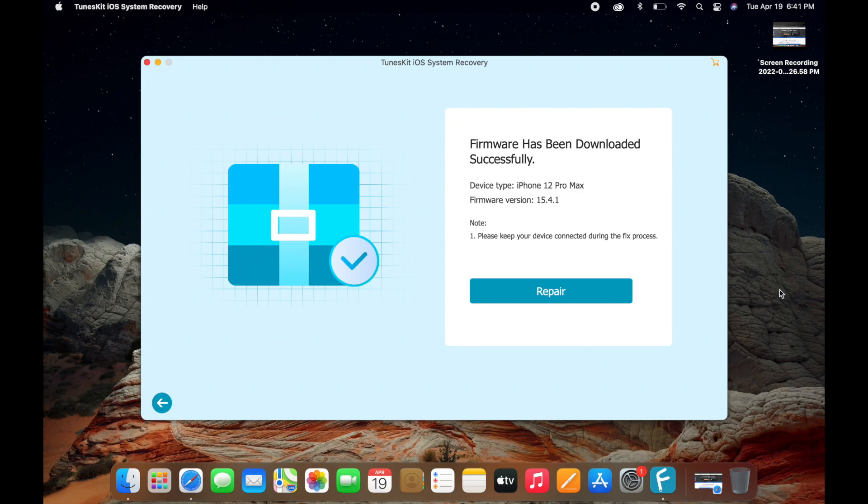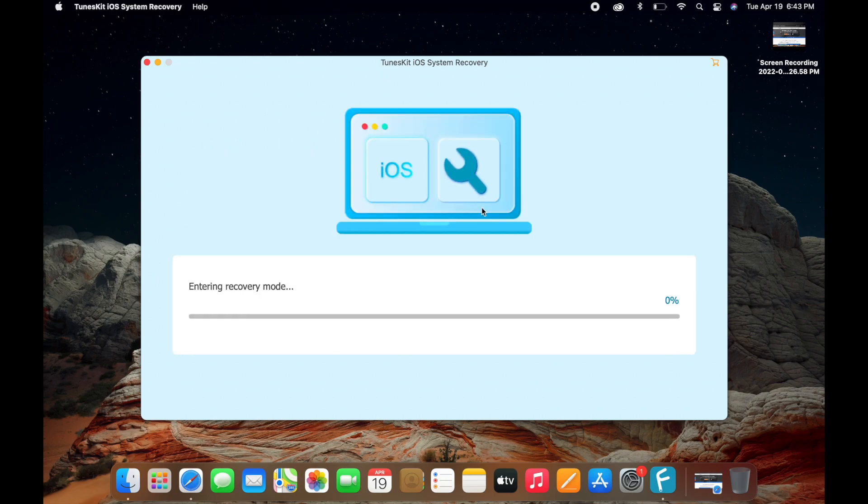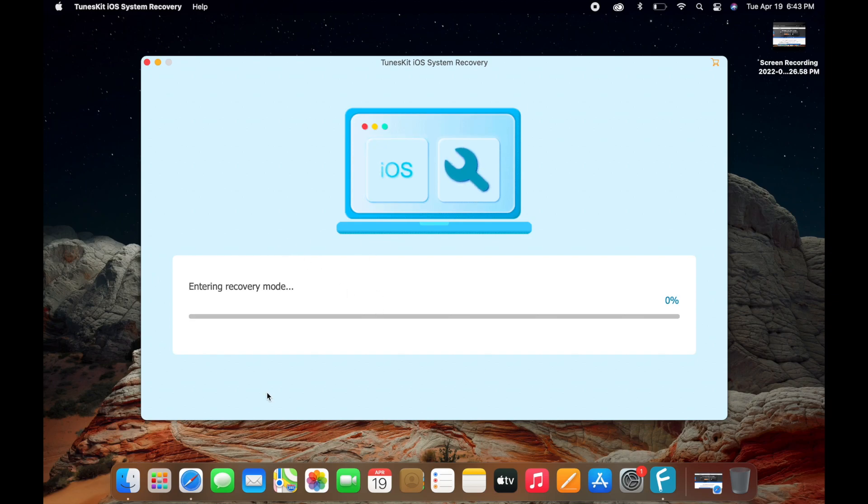Next, we want to click on repair. Please keep your device connected. Do not disconnect your device during this time. You need to make sure it's connected at all times. Once this is done, you want to click on repair. It says it's entering recovery mode, and after that it will fix your device. If it's stuck in recovery mode, it will enter and then exit. If it's not already in recovery mode, it's going to enter recovery mode and then fix it. If you have the black screen or frozen screen, it will do that as well.